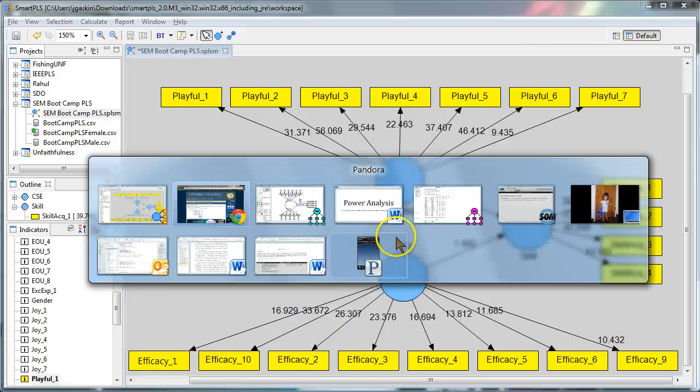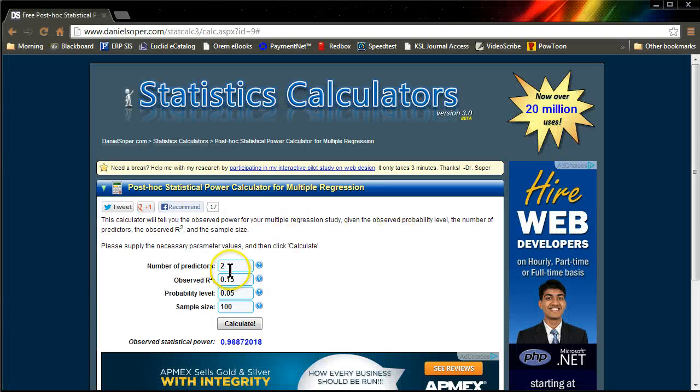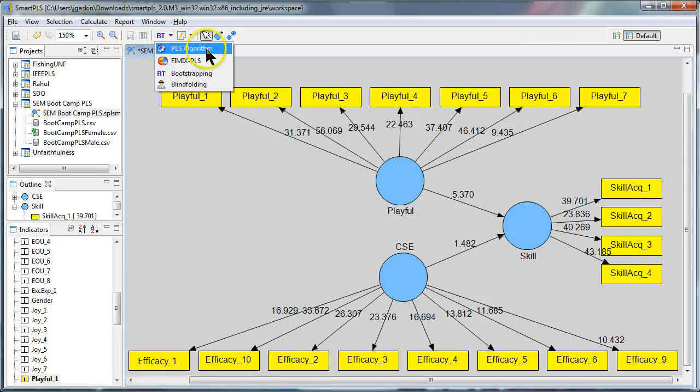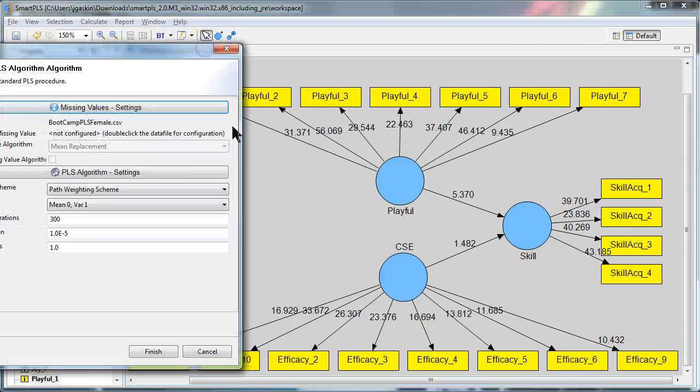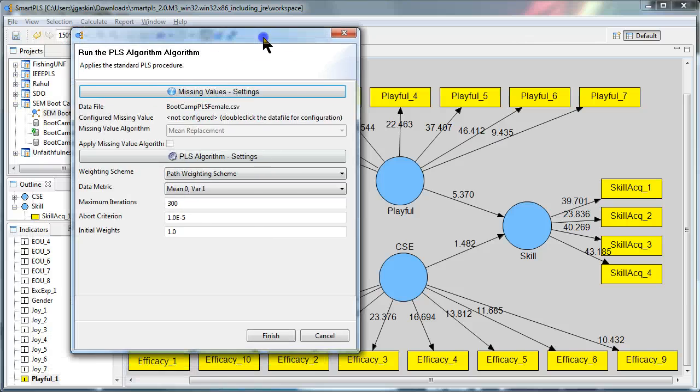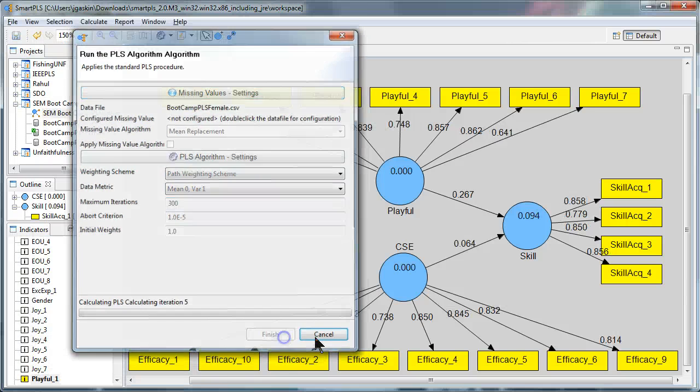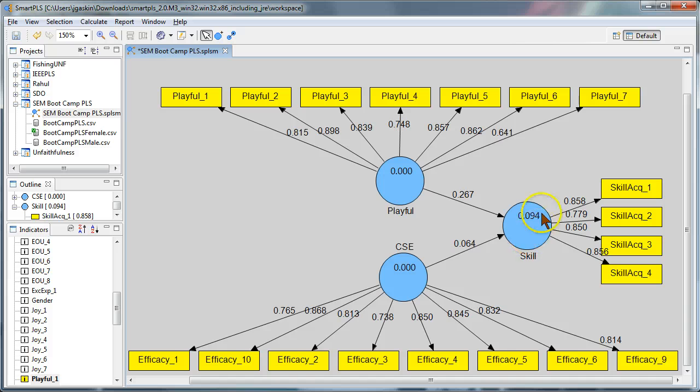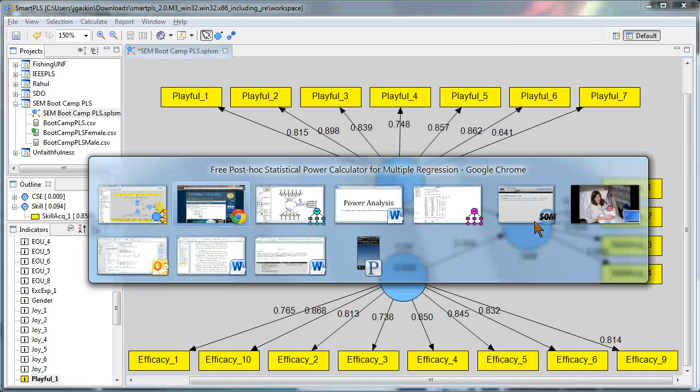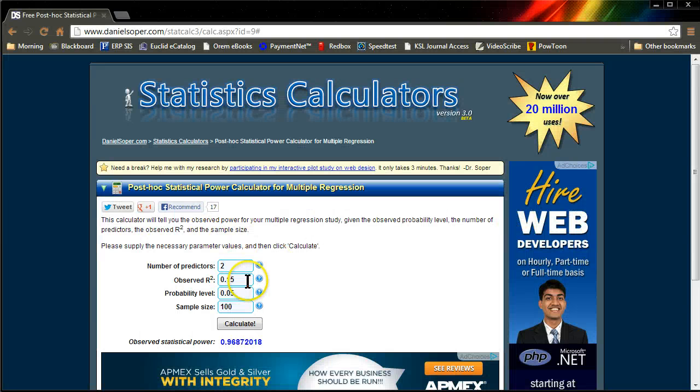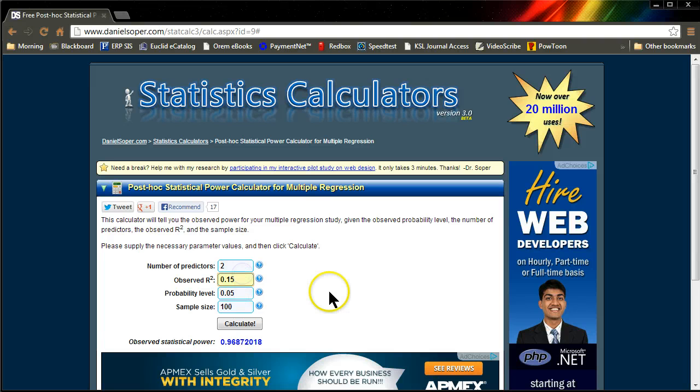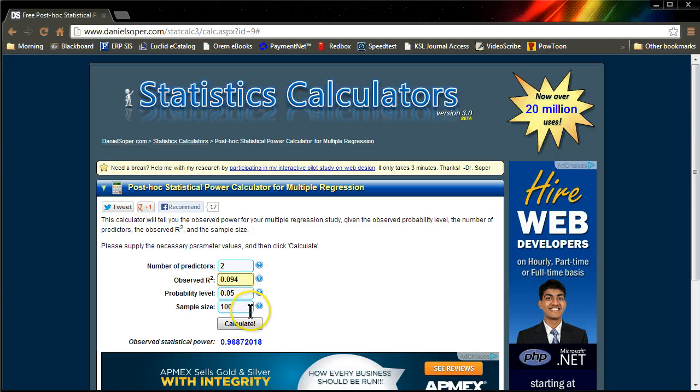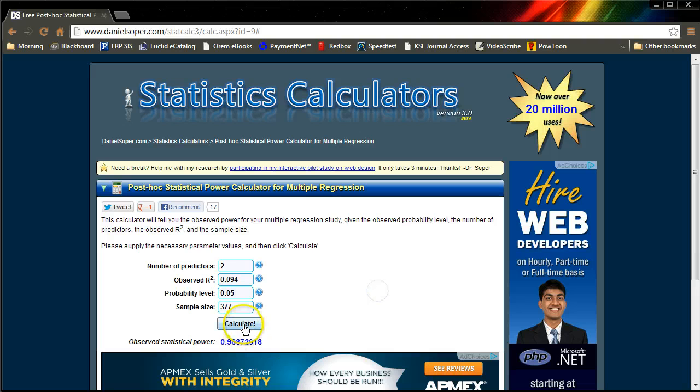Here we go. So, we have, again, two predictors. Our observed R square is not showing. To get that, we need to go to the PLS algorithm and run that. And the R square shows up in the circle. We have an R square of 0.094. I'll stick that in here, right here, 0.094. The probability level, I would still like it at 0.05, and my sample size is, again, 377. Hit calculate.